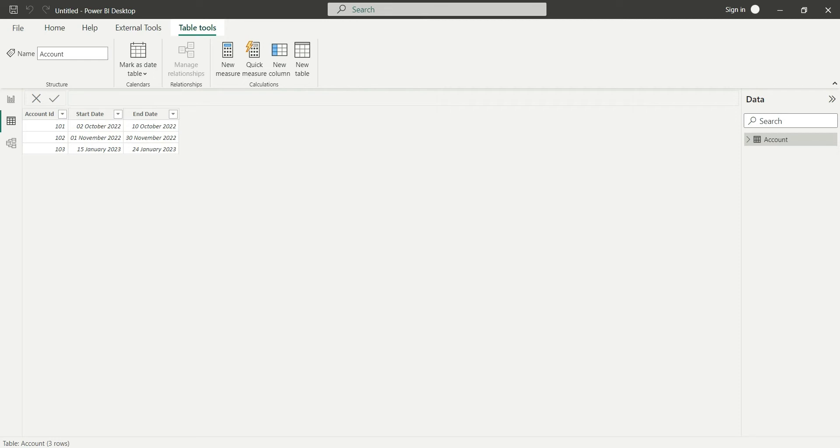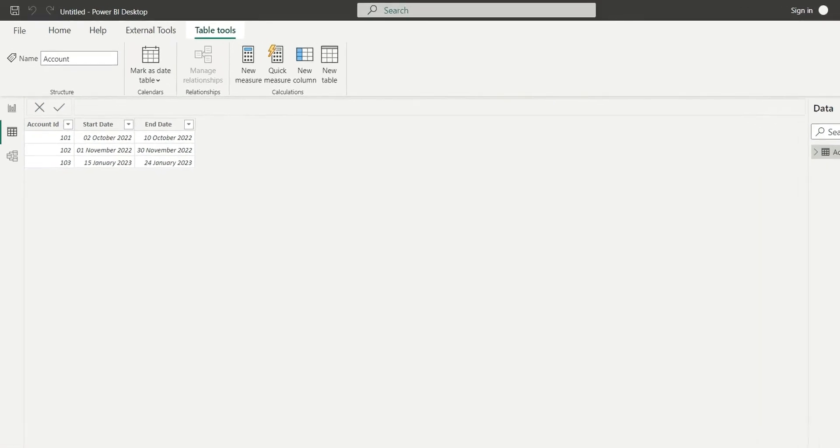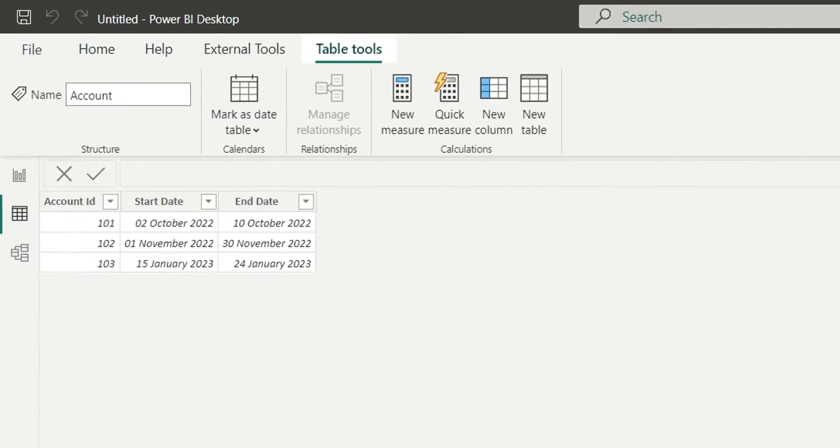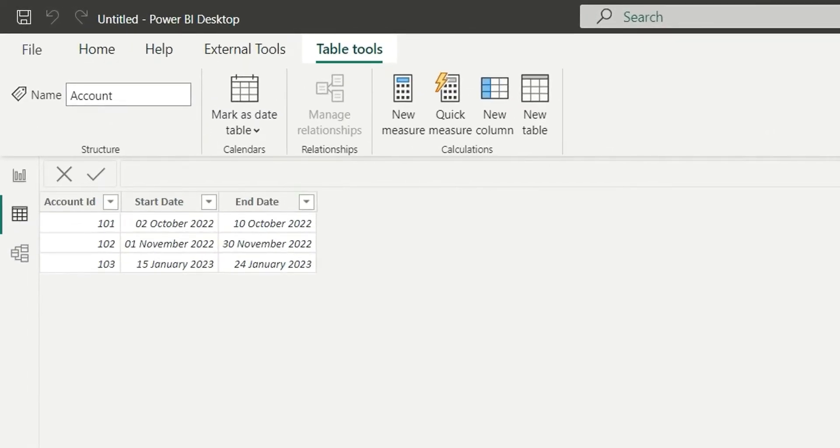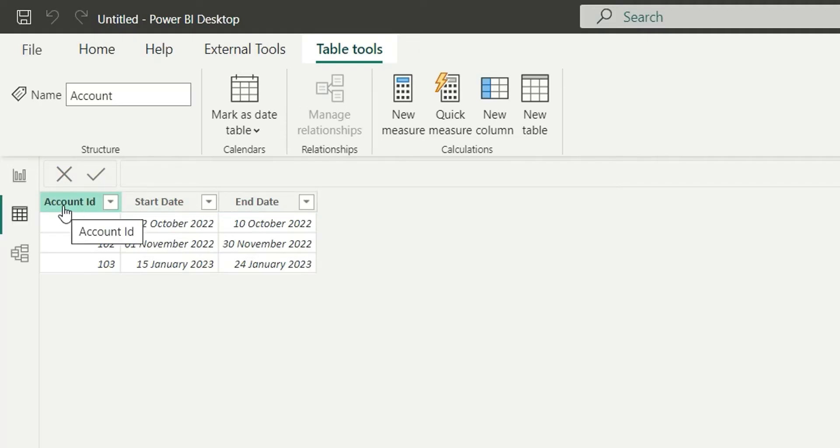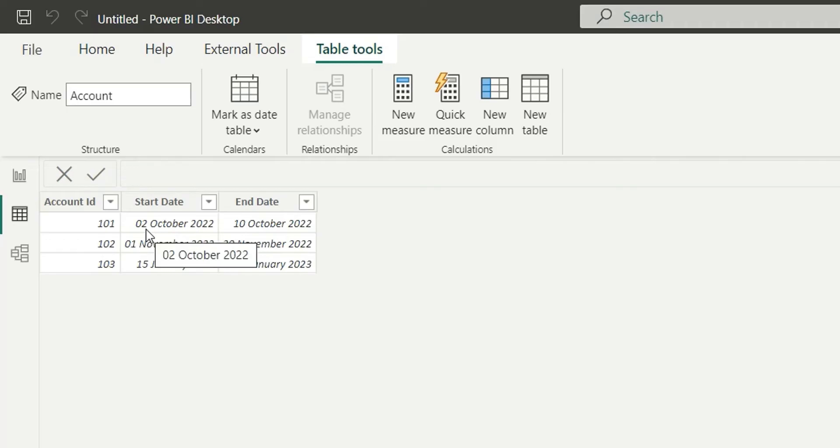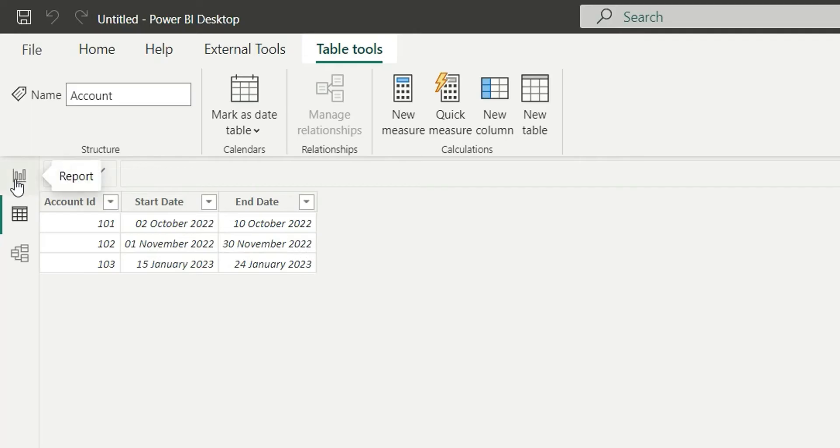Hello everyone, my name is Ashish, and in this video I'm going to show you how you can find the list of dates between start date and end date. Here I have a sample table with account ID, start date, and end date. I want the dates distributed in one column, with a list of dates between the start date and end date.